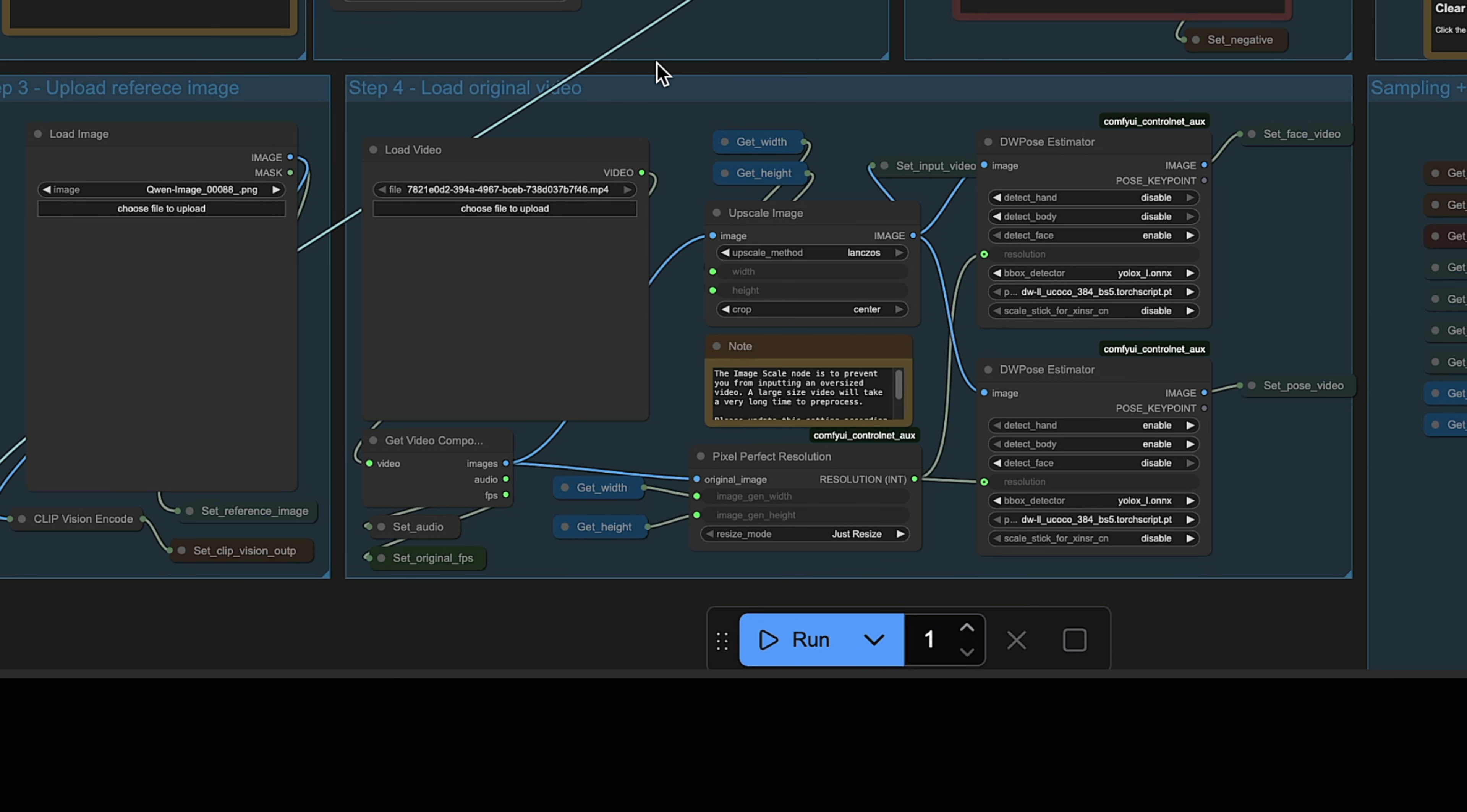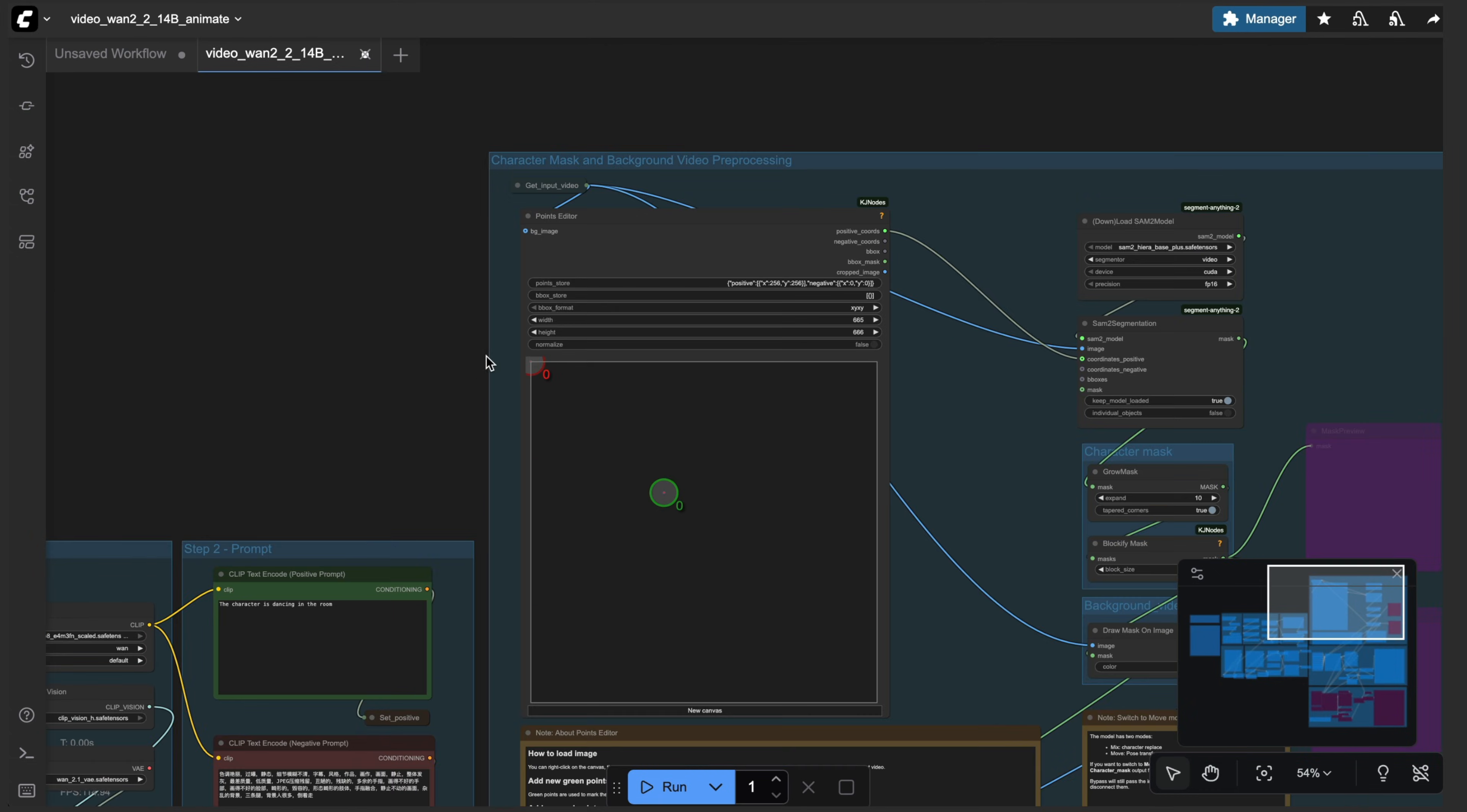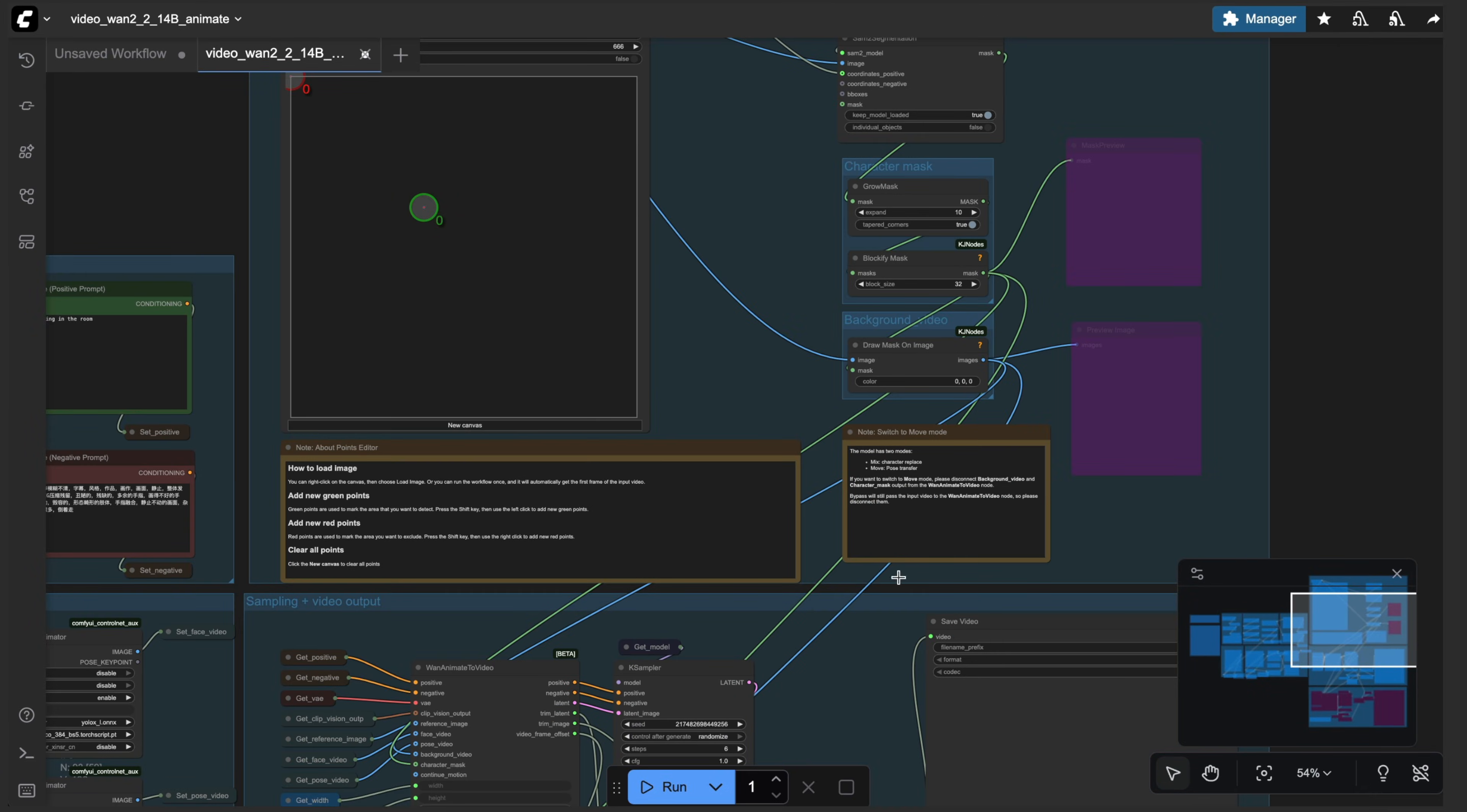So what's going to be causing the animation goes through a control net type of feature here with the DW pose estimator, one for the face, and then one for the body and enhance. Then it goes up to here to the character mask and background video processing. Now this is largely optional. If you want to mask a character as far as kind of like a canny outline, if you will, of the character, or have the same background as your original video, you would make those adjustments or keep this as is here within this group.